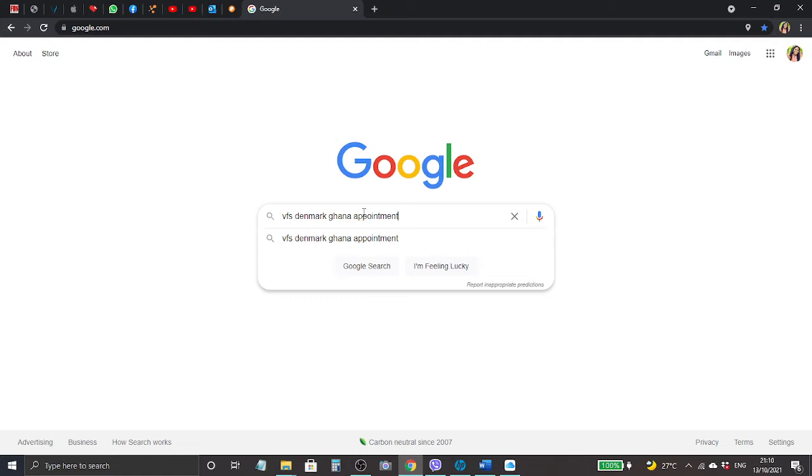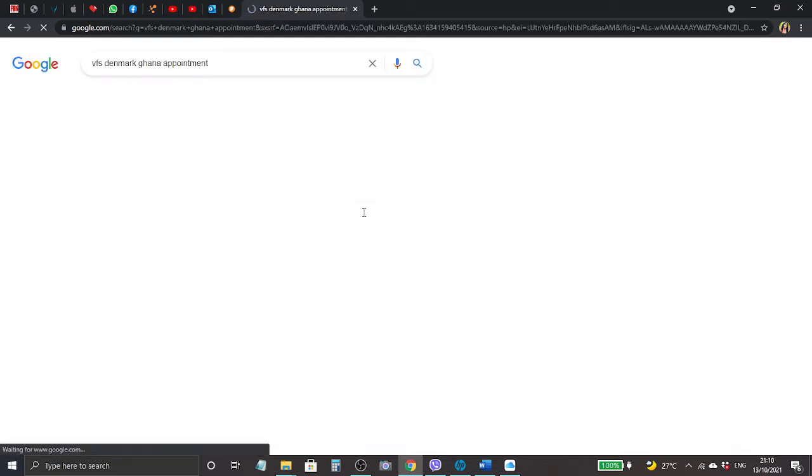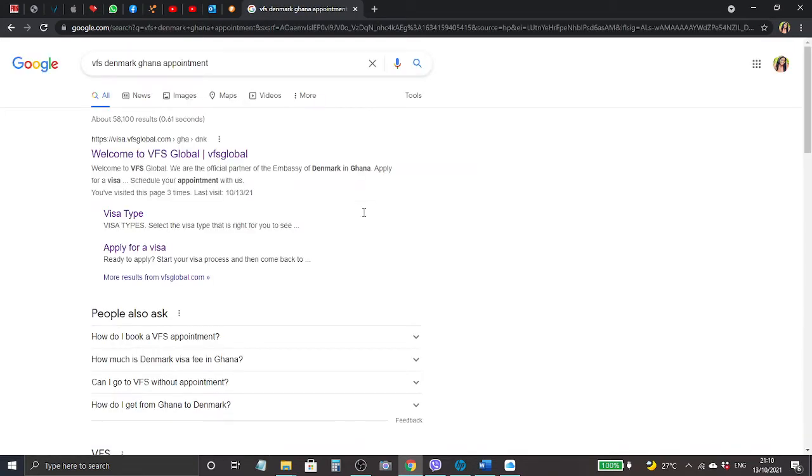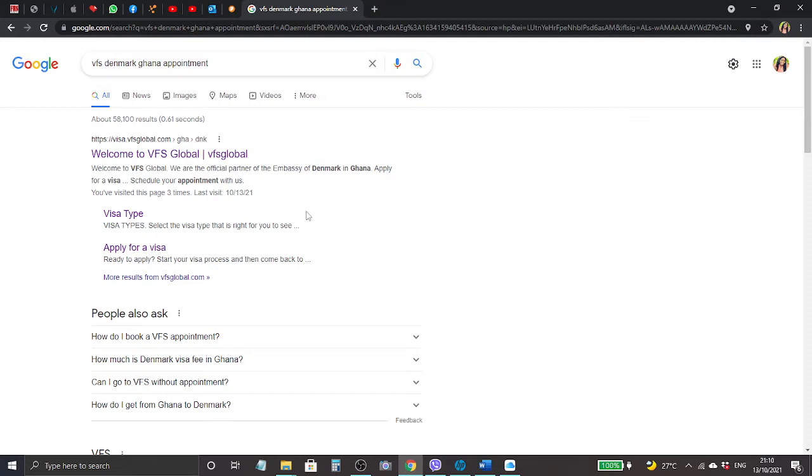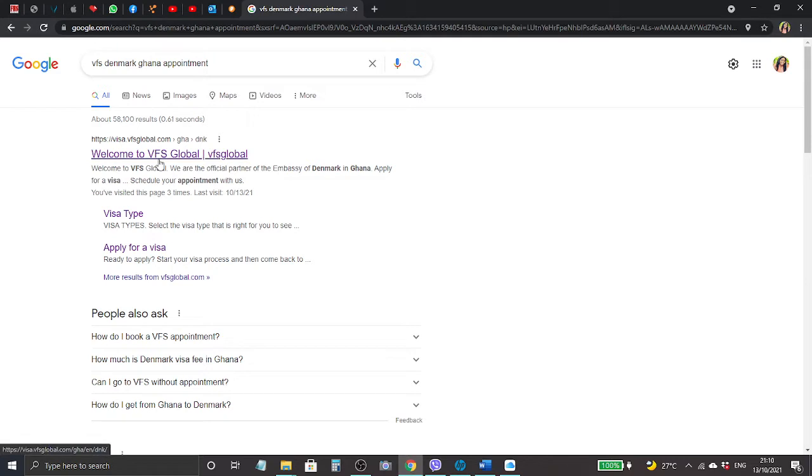I've typed in Denmark Ghana because I'm applying for my business visa through the Danish embassy, so that's why I put in Denmark Ghana. If you're applying through the Netherlands or Italy, you just search for VFS Italy Ghana appointment or VFS Netherlands Ghana appointment, and that order.